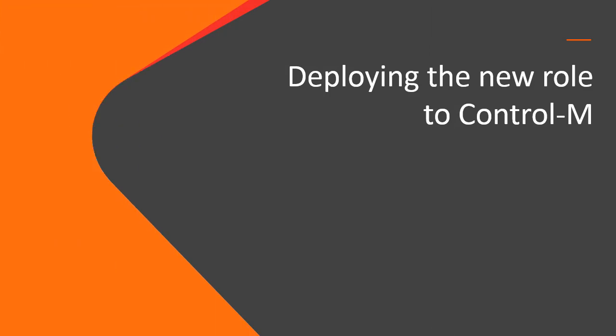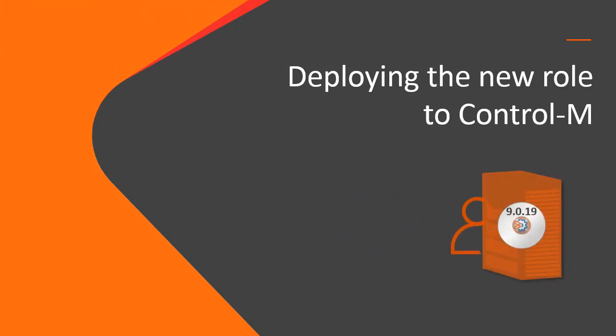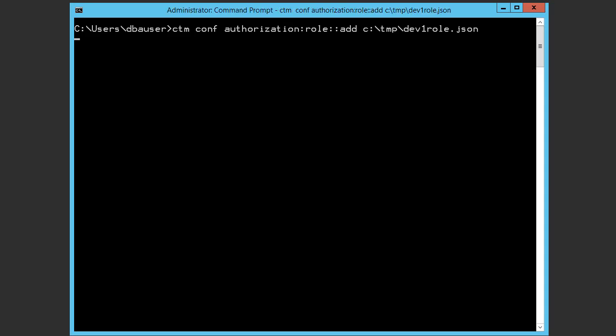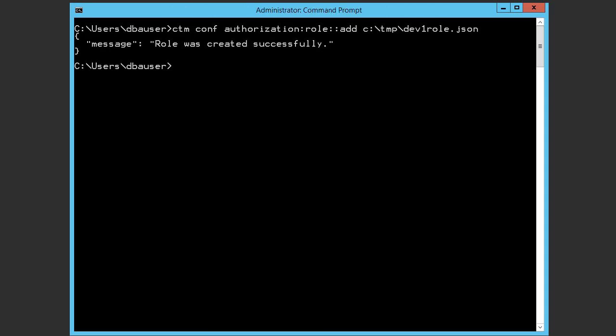Next, we'll deploy the new role to Control-M. Returning to the CLI, we'll enter the following command.